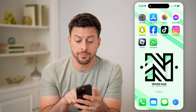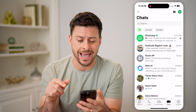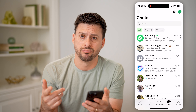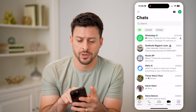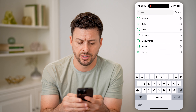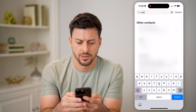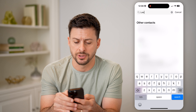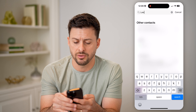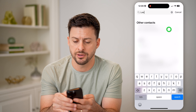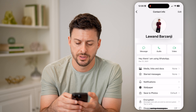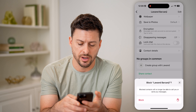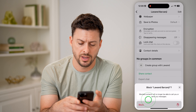Let's open up the WhatsApp app here, and I'm going to go through the process of blocking someone. Let's hit search here, and let's say, for instance, I'm going to block this person. Tap the little I right here, and then scroll to the very bottom and hit block and block.